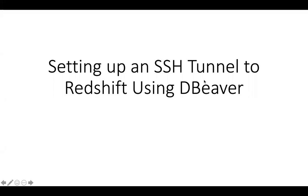Hello everybody. Today we're going to set up an SSH tunnel to Redshift using dBeaver.